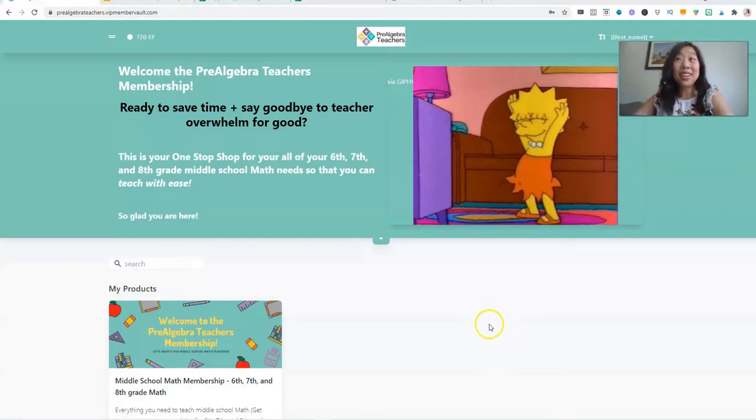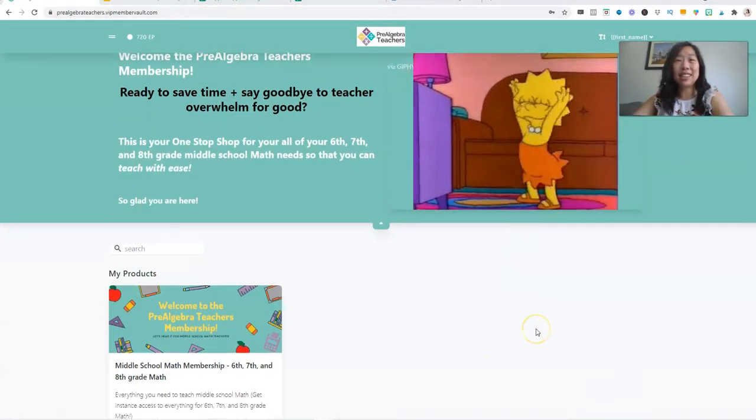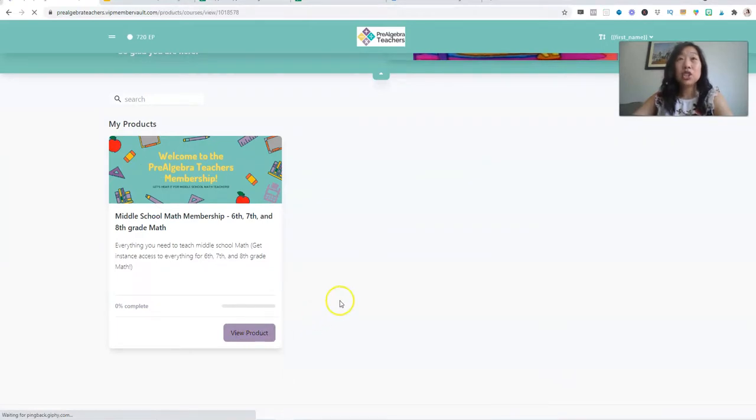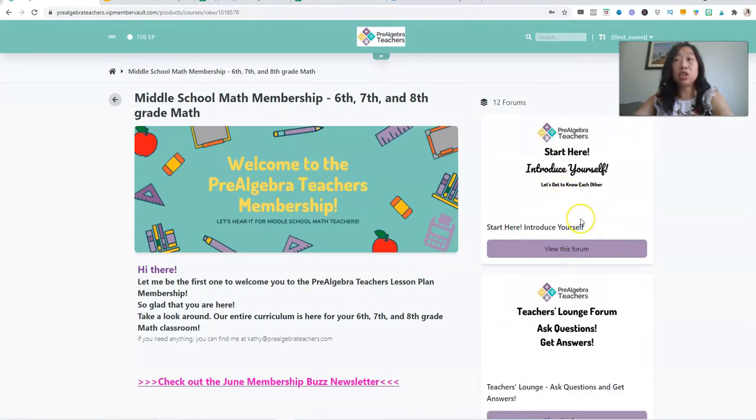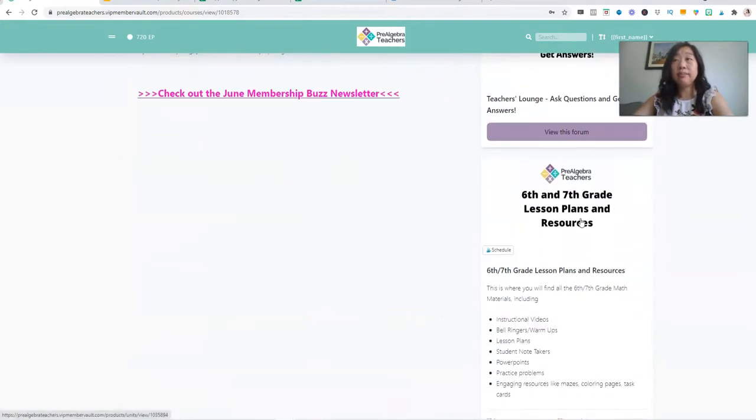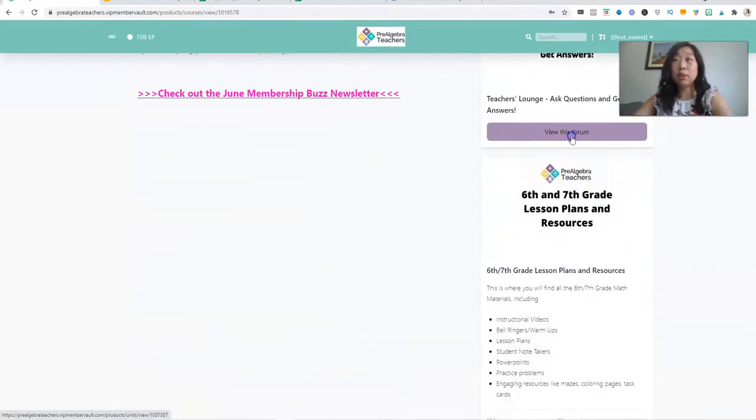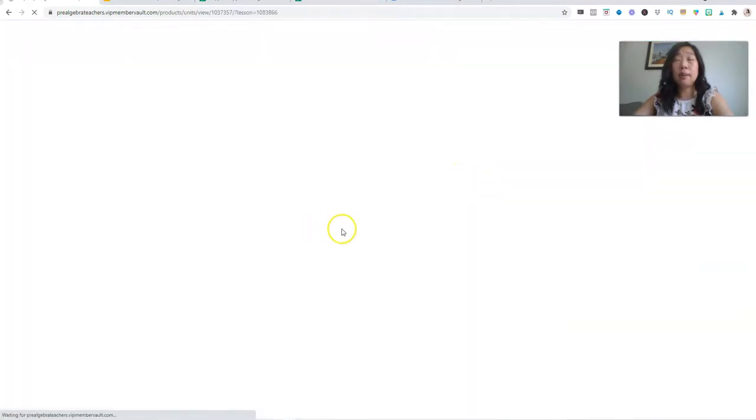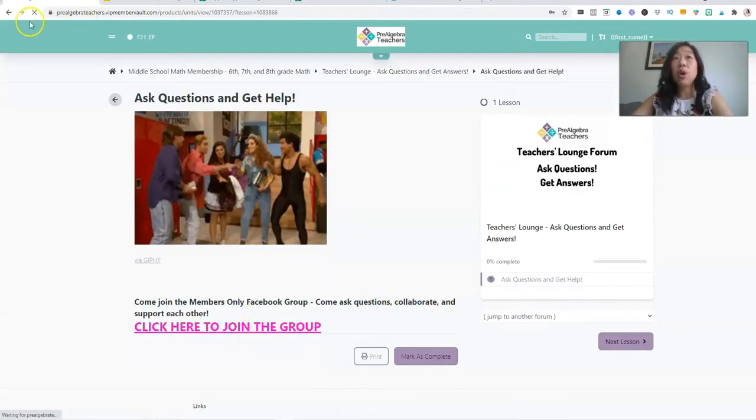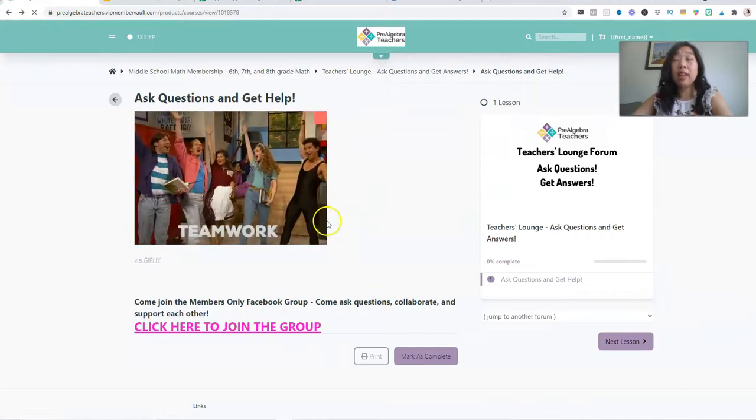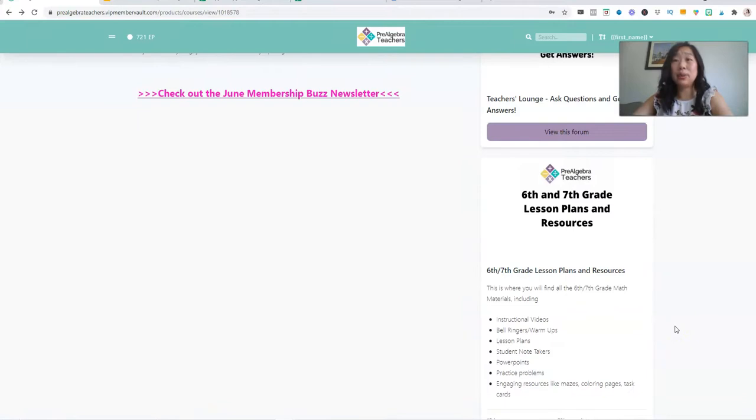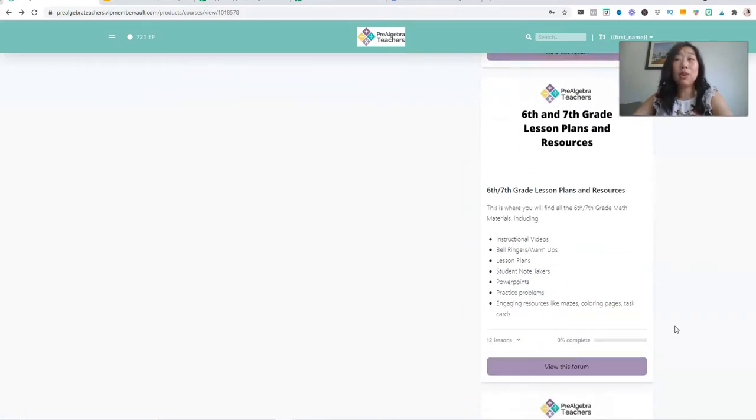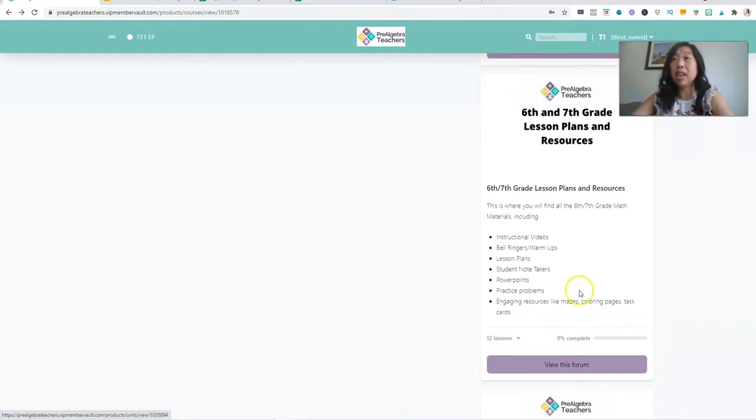When you log in, you will see right here, you got Lisa Simpson here ready to welcome you in. So we have an area where you can come and introduce yourself. You can come ask questions. We have a private Facebook group just for members where we collaborate, where you can ask questions and get help because being a teacher is not a solo gig and it's amazing to be able to have a whole community of teachers who are doing exactly what we're doing.